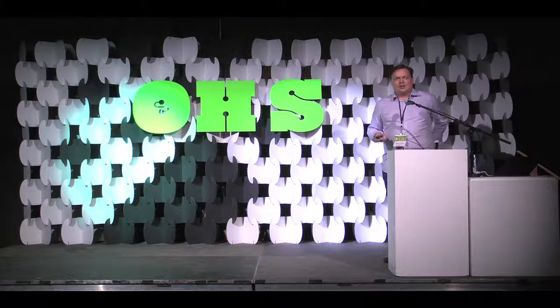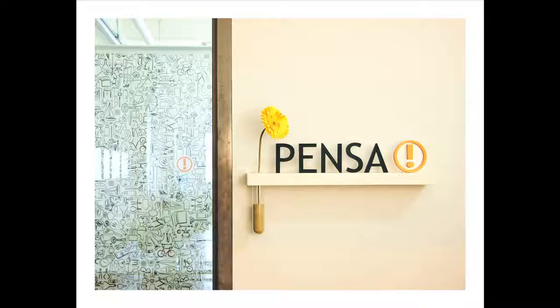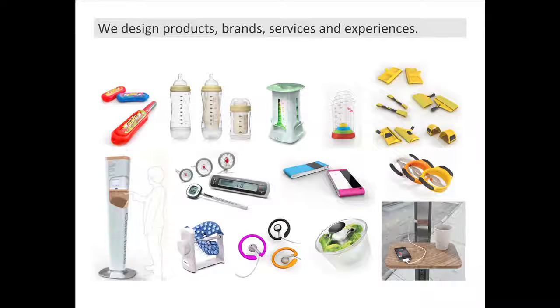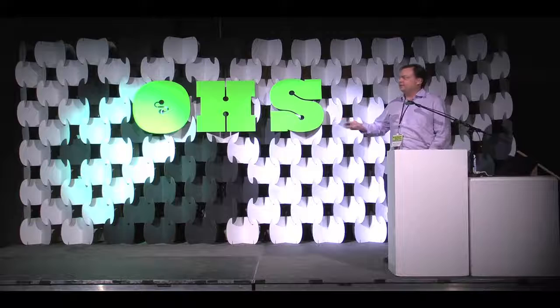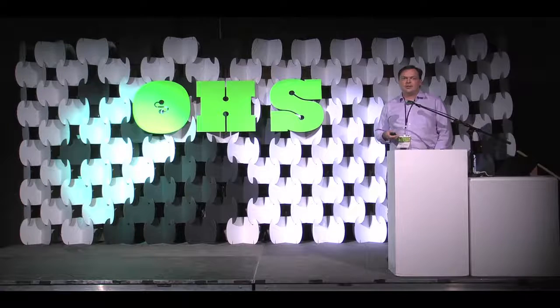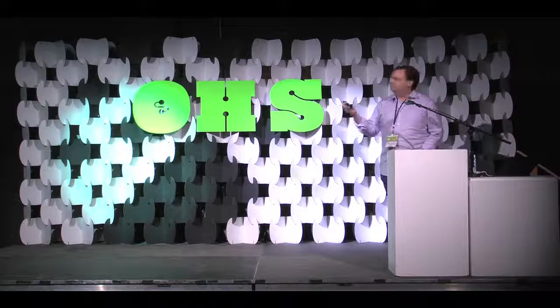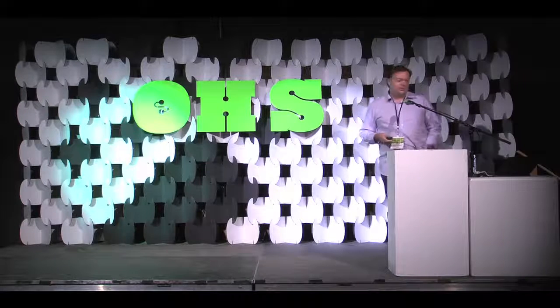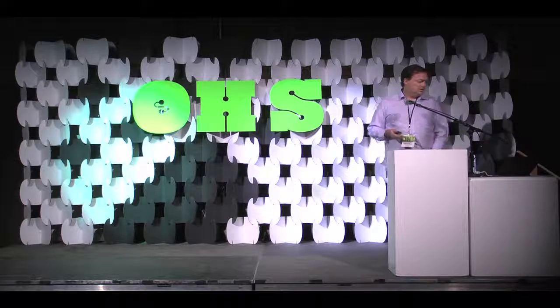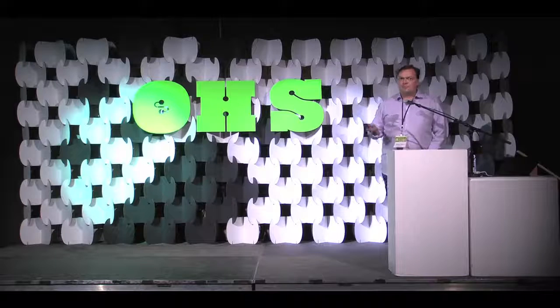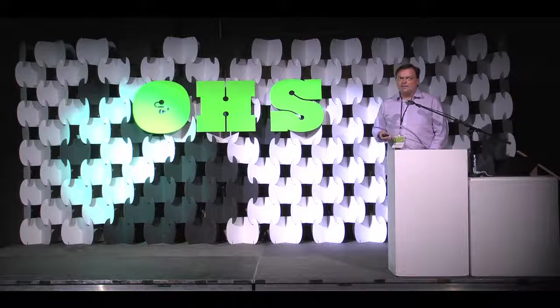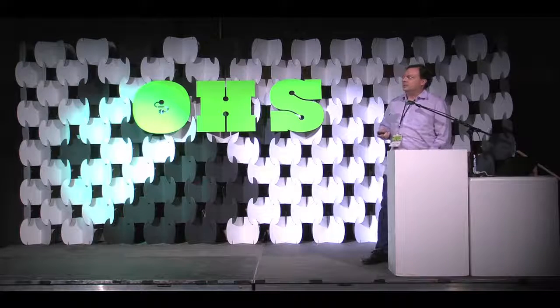So, I founded a company called Pensa. We're in Brooklyn. We're a design development firm. We do a lot of different things, anything from stuff for Panasonic, Pepsi, PlayTex, a lot of big companies. If you have a P in your name, we'll work with you. We work with Pfizer. They've got to add the P to work with them.